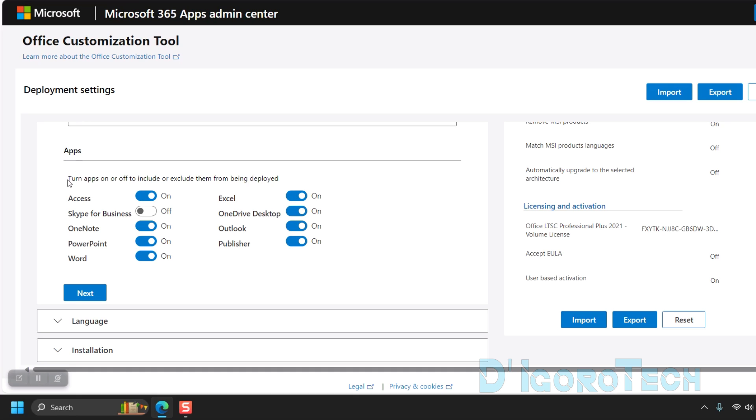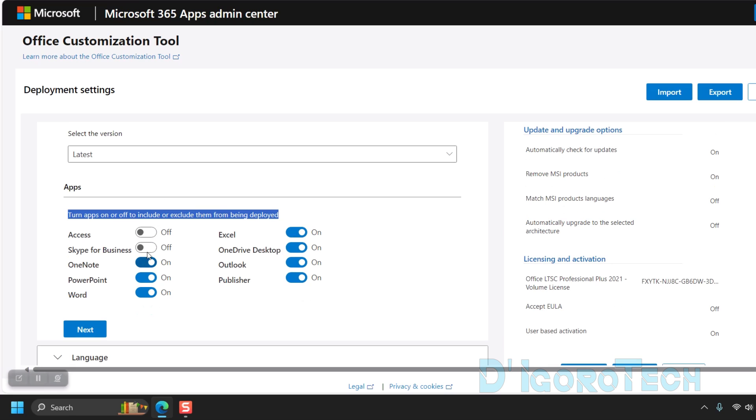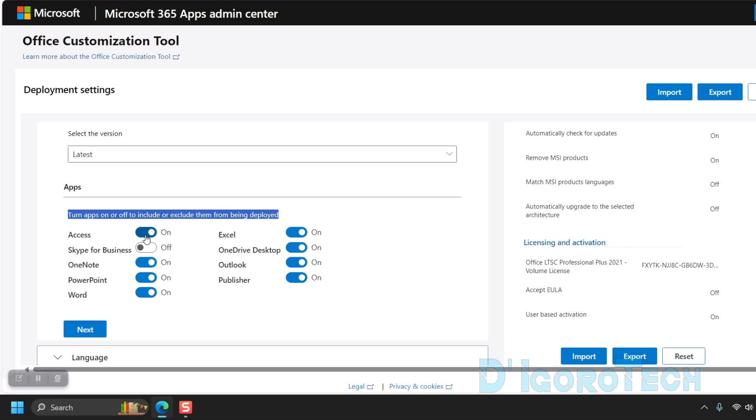We can choose what applications we want to include and exclude in the installation process. If you want to exclude something then click on it to turn it off or exclude from the installation. Click on it to turn it on or include it in the installation.